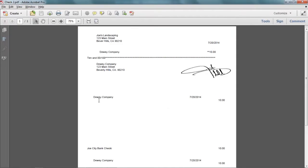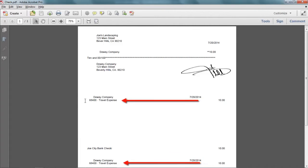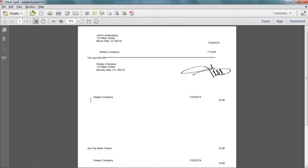If you choose not to use this option, this is what the check voucher would look like, and we can quickly compare that to what the check voucher will look like when you do choose that option. This is the chart of accounts being printed on the check voucher, and this is what you will see if you do not choose the option.